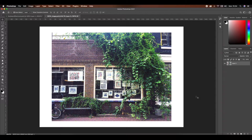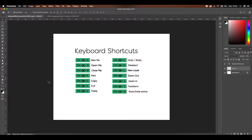Hi guys, so today I'm going to show you in Photoshop how to separate a photograph or any other multicolored image into CMYK separations ready for screen printing. First I'll begin by putting on the screen a bunch of keyboard shortcuts that I'll be using throughout the tutorial. I recommend noting them down because it'll make processes in Photoshop a lot smoother and easier to do.